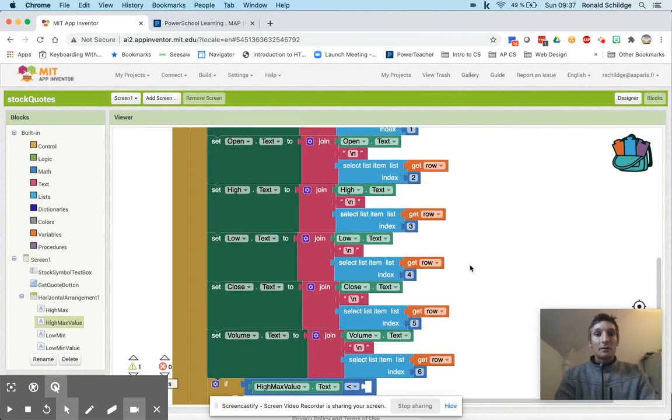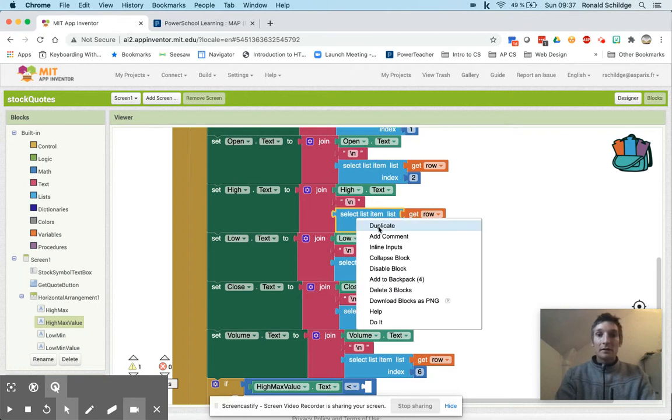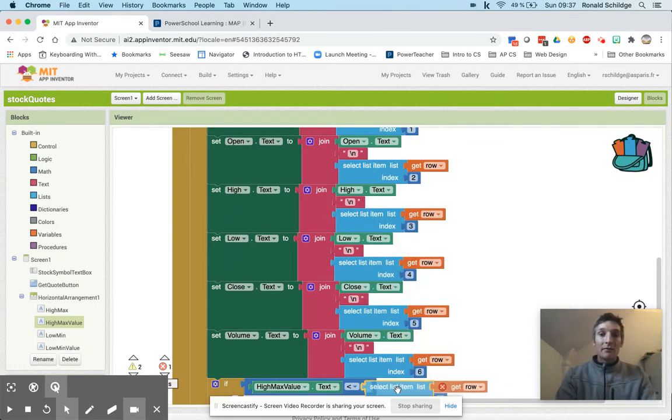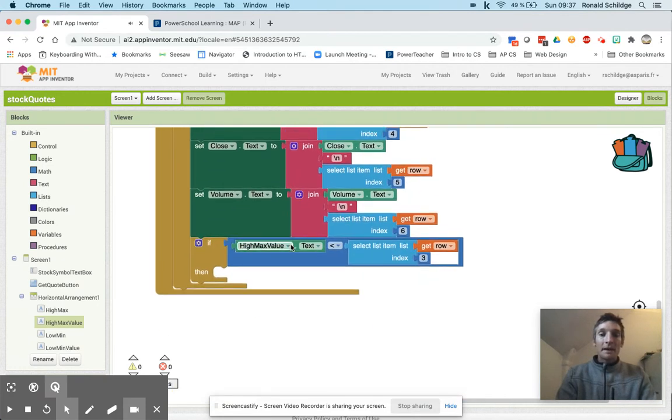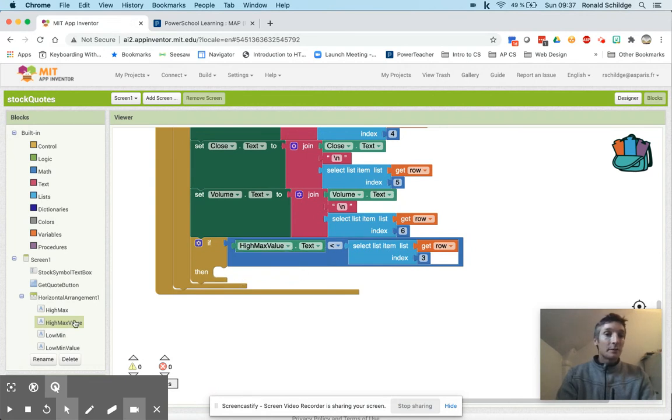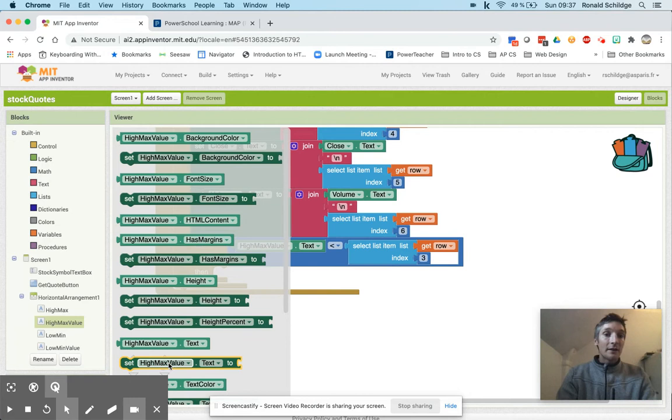So over here this is my current high value for the row that I'm on, and if it is greater than this then I need to replace what is in the high max value.